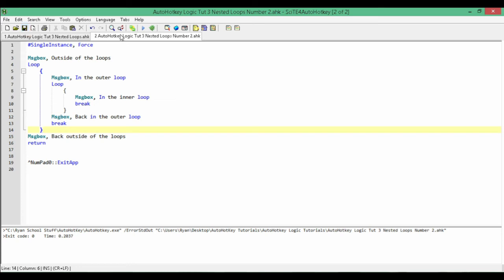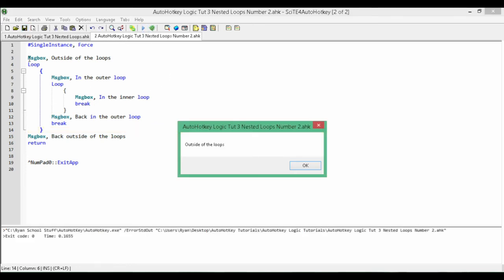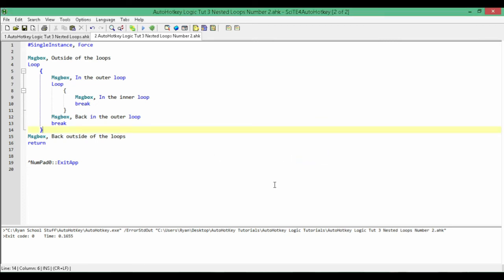So here we go. As we run through the program, you'll see where in our program we are. We're outside of all the loops. Now it enters the loop — we get our first inside, so now it's in the outer loop. Then it encounters the inner loop and enters it — it's in the inner loop. We assume a condition's been met and it breaks back into the outer loop. Now we're back in the outer loop, assume another condition has been met, and we break out of the last layer back into our main program. And we're back outside.